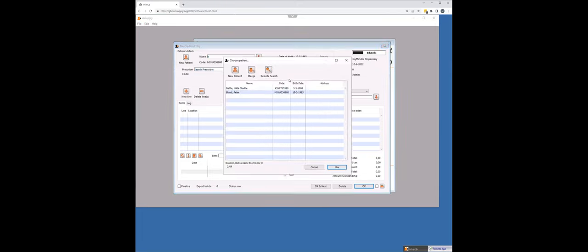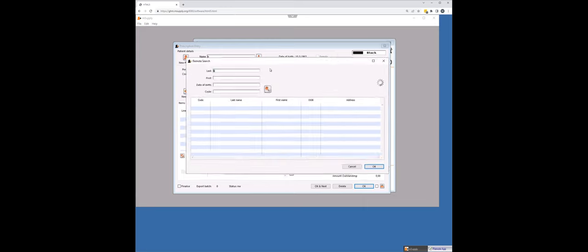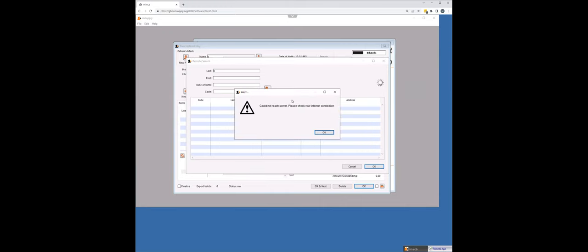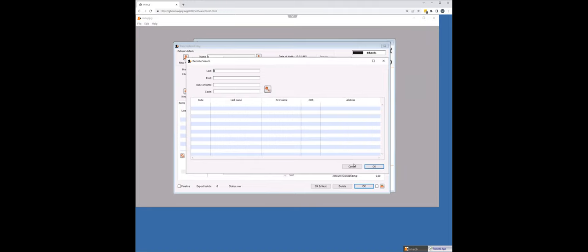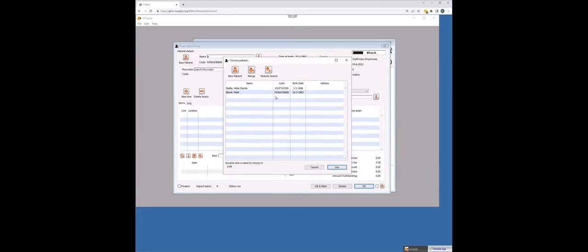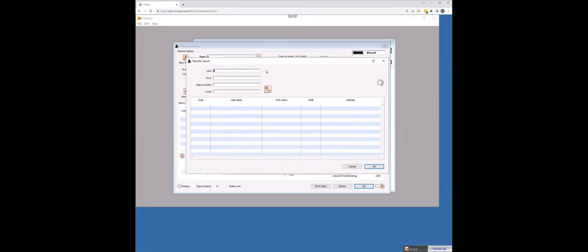If I make a mistake and I do a remote search, is there a chance that I could import Peter twice? And the answer is no, this is what I was warning you about. This is an issue with TS plus. It's nothing to do with the connection between mSupply and Tamanu. It's just TS plus is disconnecting from the server occasionally.